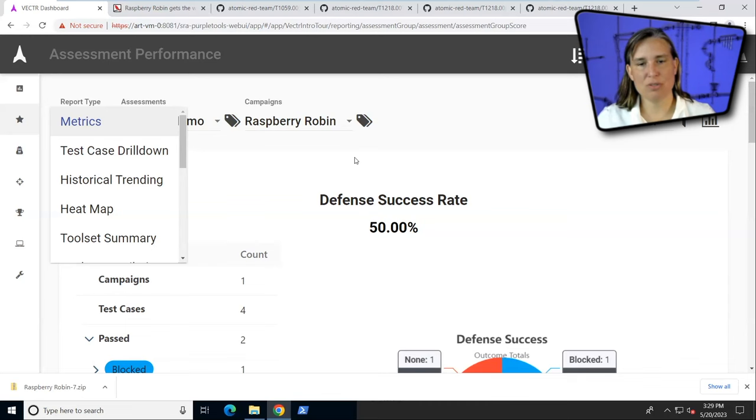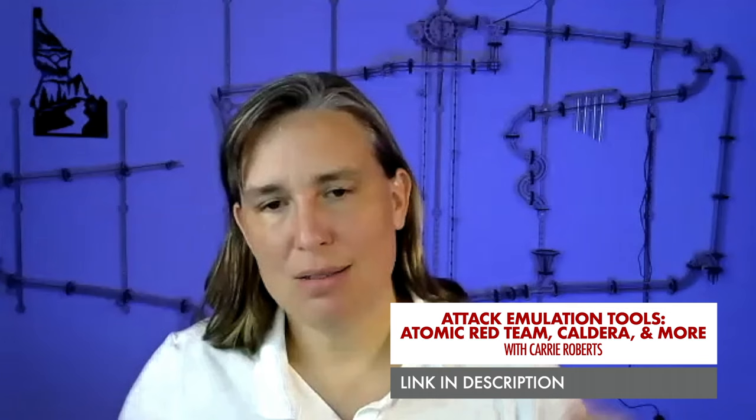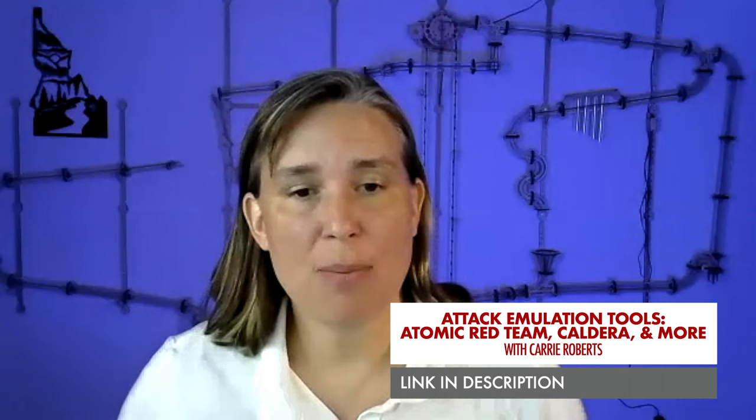Mind-blowing, free, awesome, easy. If you want to learn more about adversary emulation, check out my attack emulation tools course on anti-siphon training.